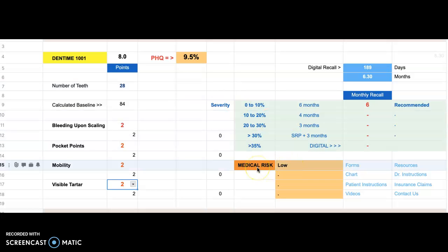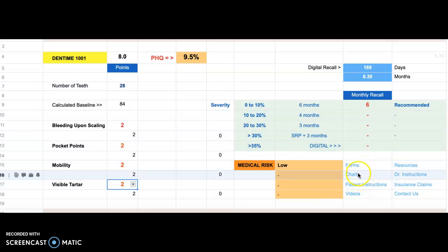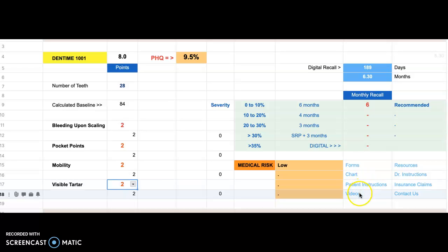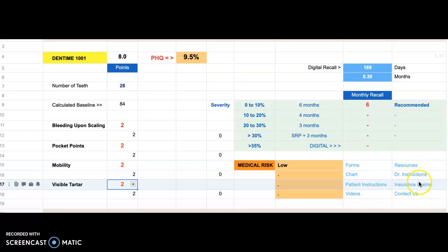So that's the video. Over here you'll see there are forms, charts, patient instructions, other videos, resources, doctor's instructions, insurance claim information, and a way to contact us.